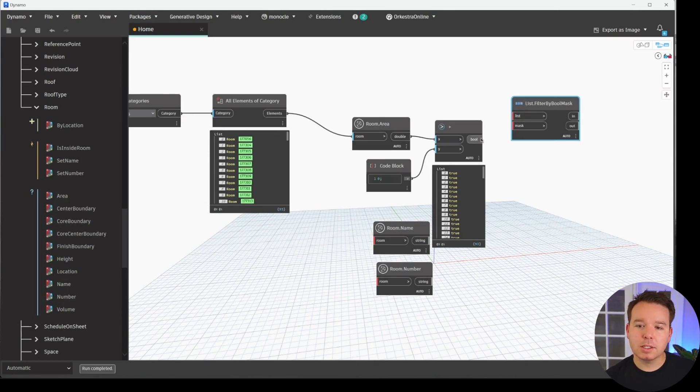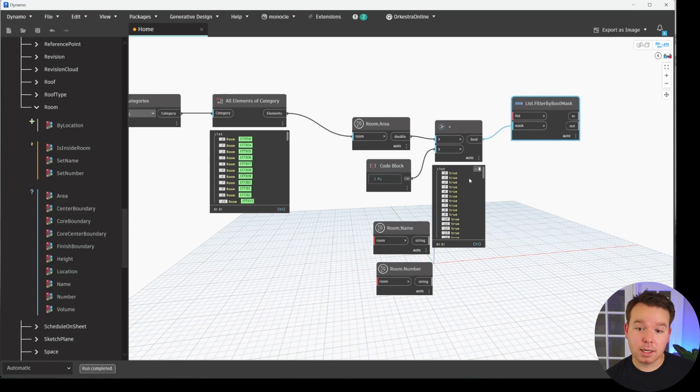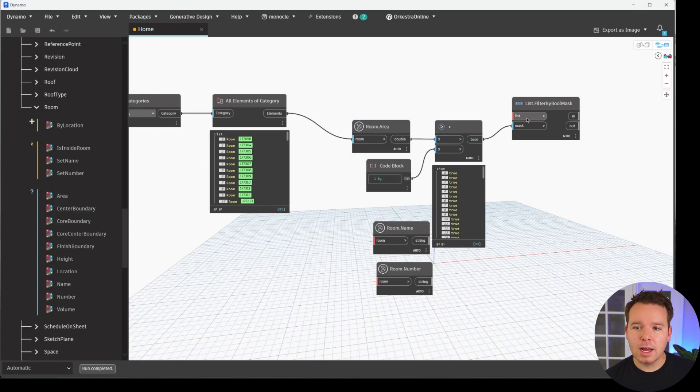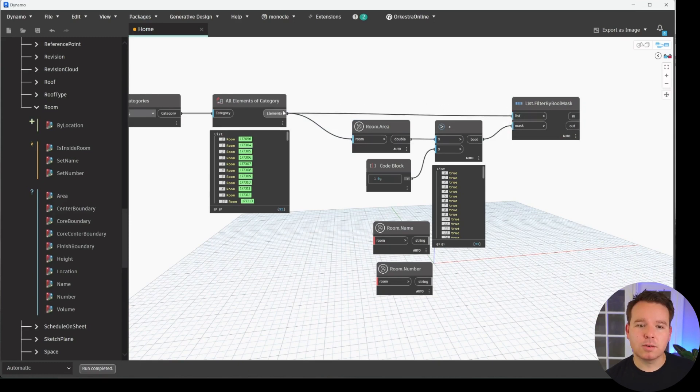So we'll do filter by Boolean mask. And if this node scares you a little bit, don't worry about it. I'll link below a video that I did previously dissecting this node, explaining how it works in a visual way. This node's kind of scary on the surface, but it's one of the most useful nodes that you will use within Dynamo. The mask would be this Boolean mask that's an output. So mask is a weird word for a list of Boolean values, true and false.